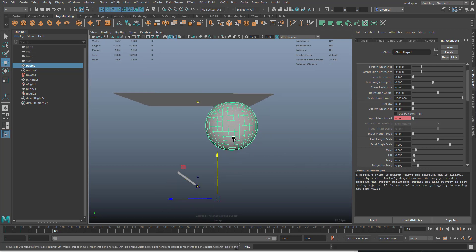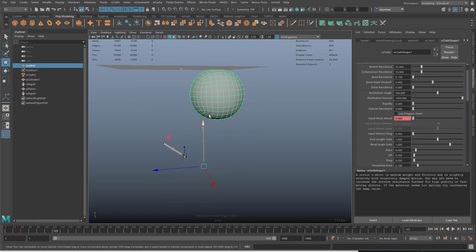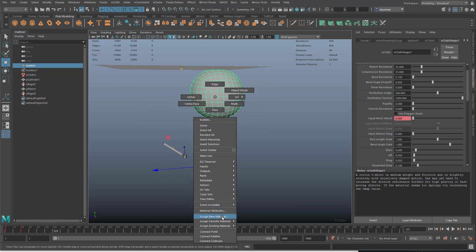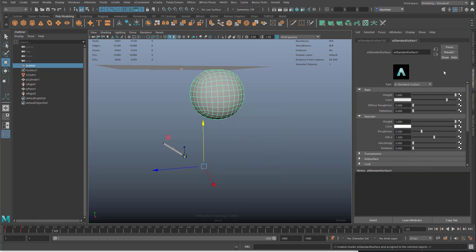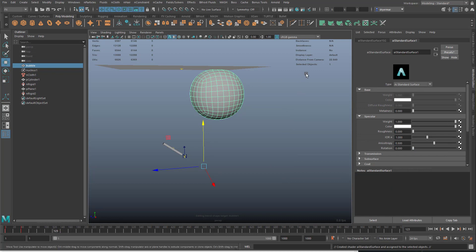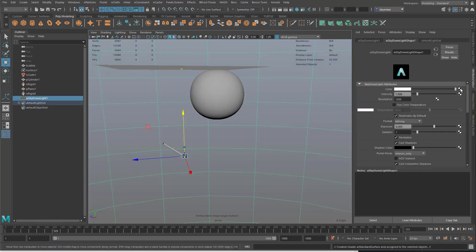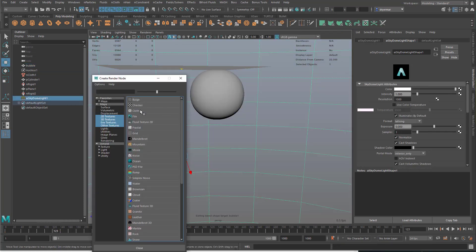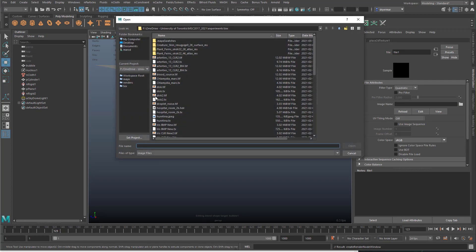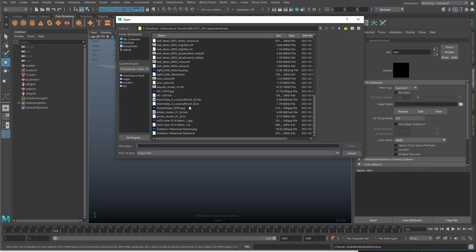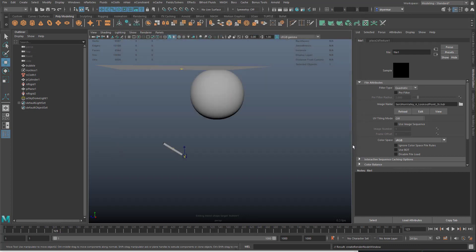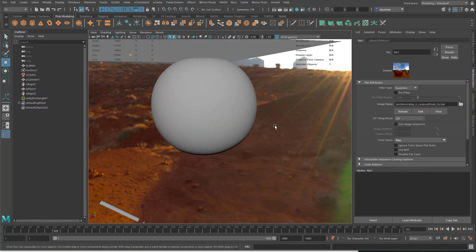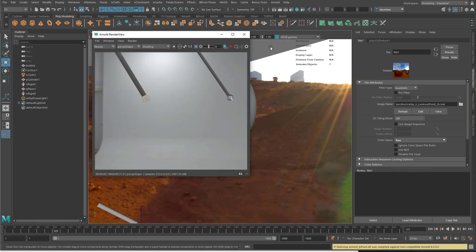You could always try nConstraints to link it to the end of the straw. You can throw a new material on here, AI standard surface, make it a bubble default. Put a light in here. Let's map a file into it as an HDR image. Let's find a nice outdoor one.